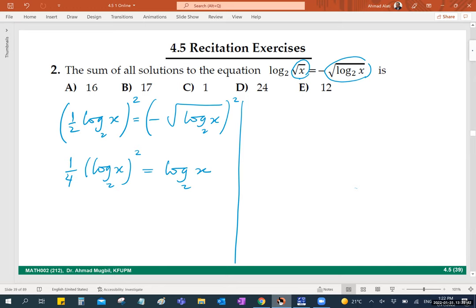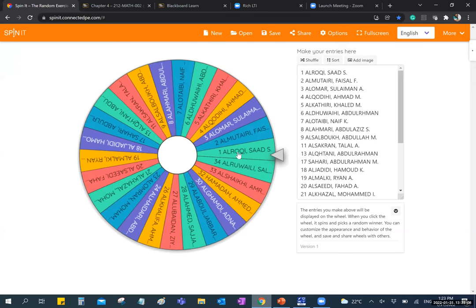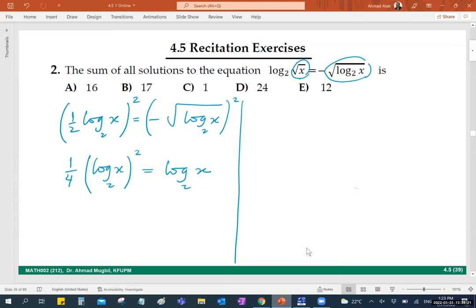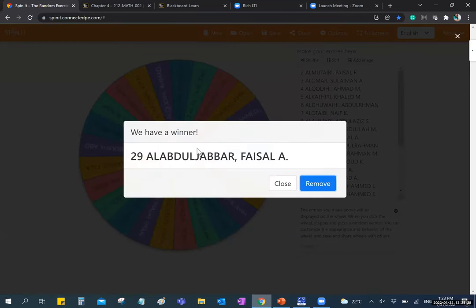Thank you Ali. Any idea how to continue, Asad? This is like any equation you've studied before. Let's choose another one to help — let Saad help. Any idea, Saad?